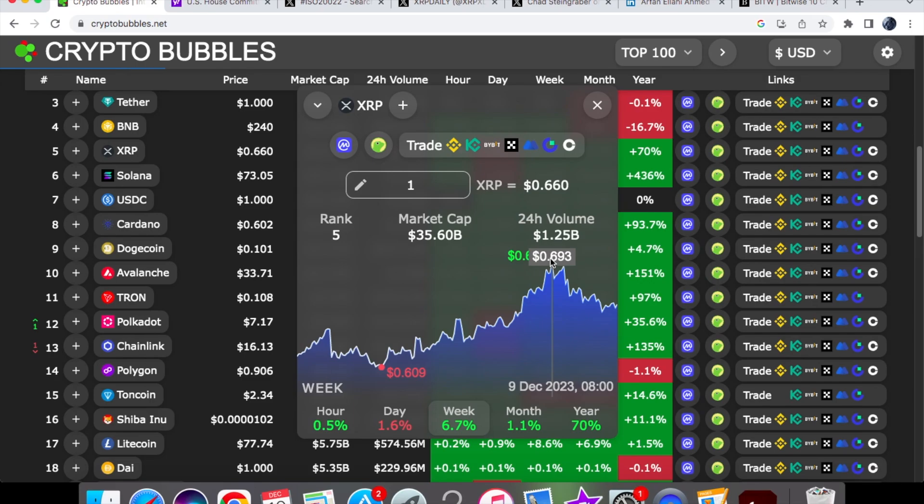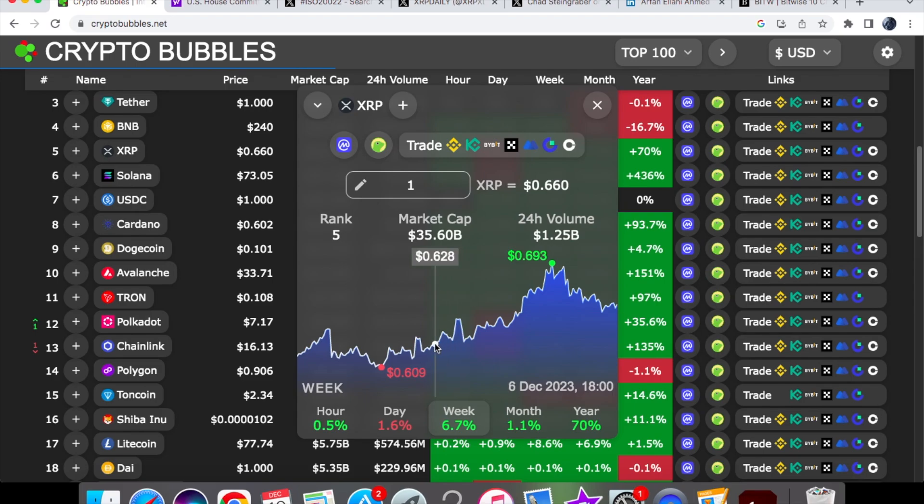We are up by 6.7% on the one-week chart, so we are in the green. Where I'm currently looking for XRP coin to stabilize is at 65 cents, and if it can't do that and we retrace back, well we may actually hit that 63 cent level. We are currently at a market cap of 35 billion.